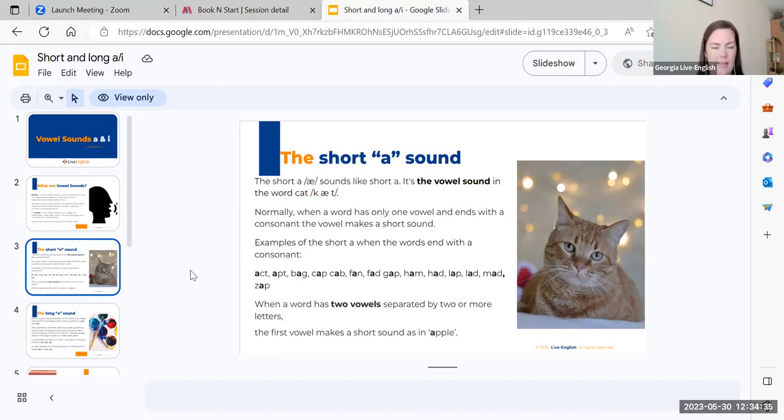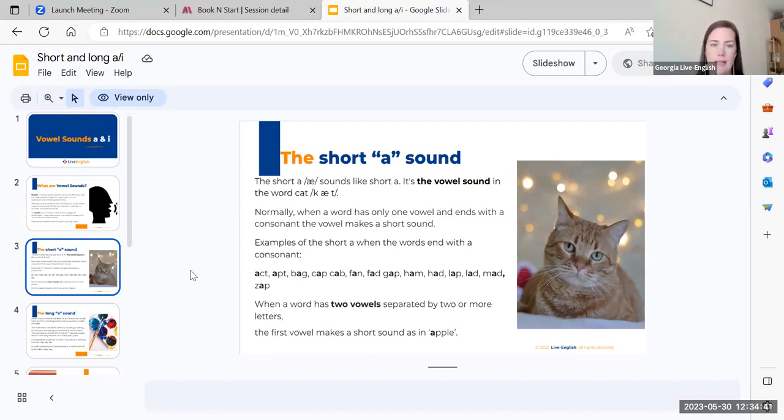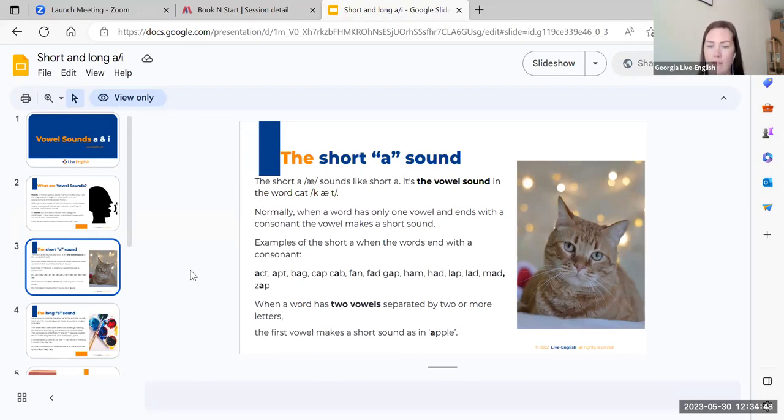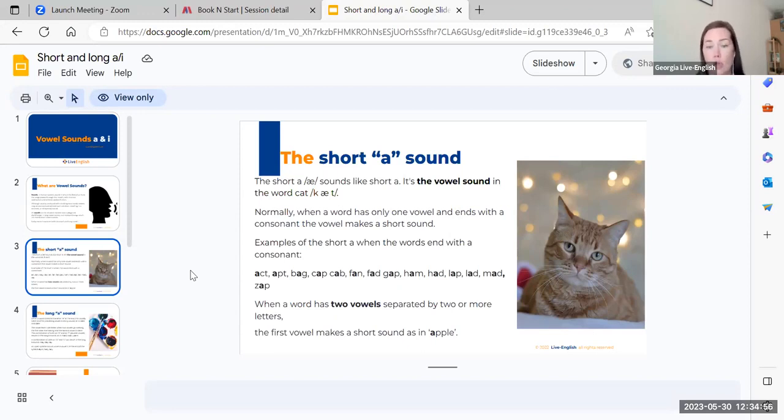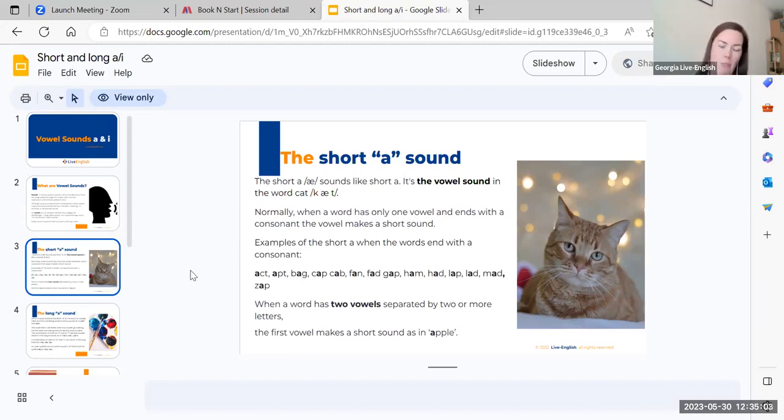Almost like a rule - there may be exceptions. When a word is a short word that starts with a consonant and ends with a consonant, like bag, cap, cab, fan, it'll make a short vowel sound. Also, when the word is a short word that starts with an a, like act, apt, actor, they'll be short a vowel sounds.